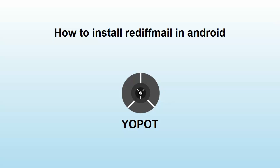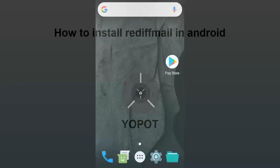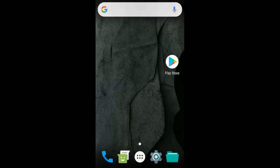How to install RegifMail on Android platform. Hello everyone. To install RegifMail, first go to the Play Store app.